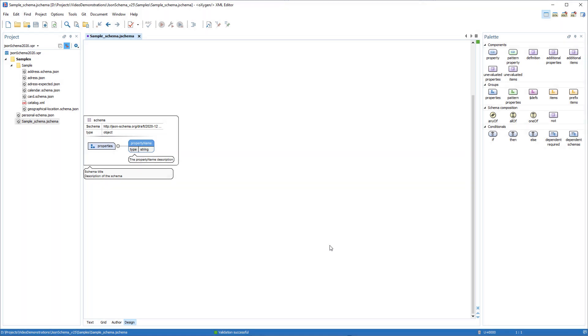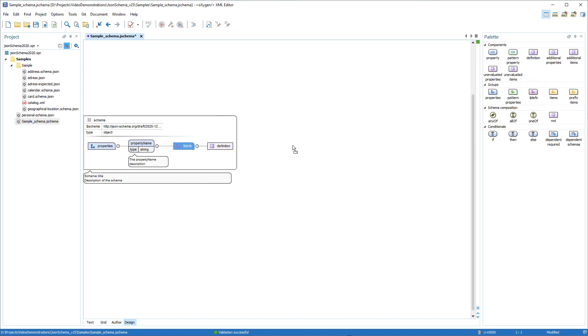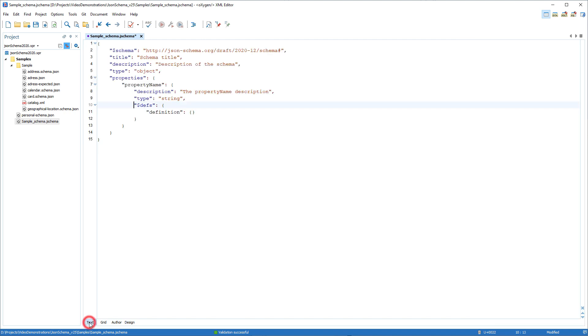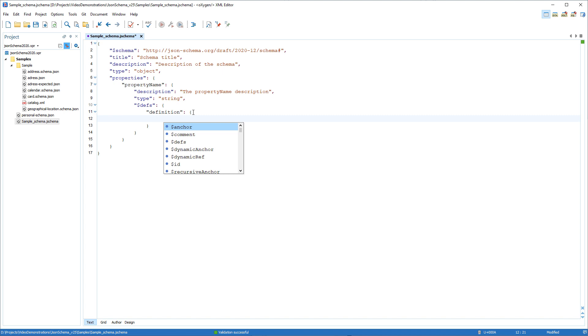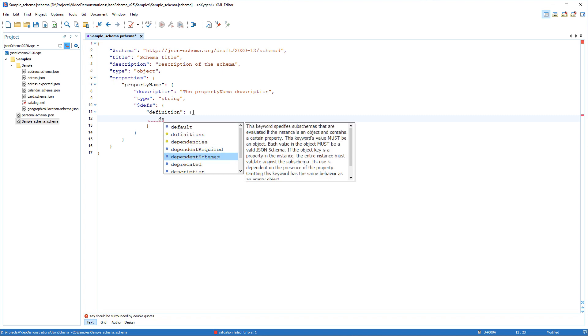The new components for version 2020 were added in the palette view so that you can drag and drop them into the editor.